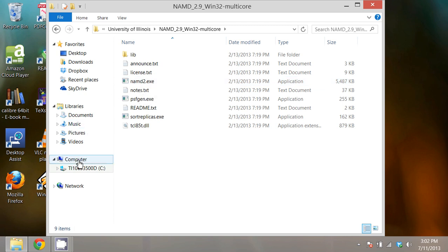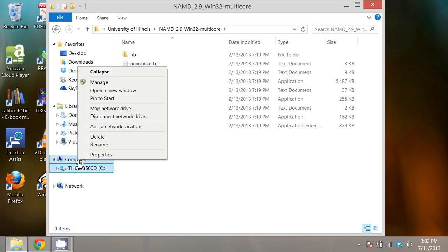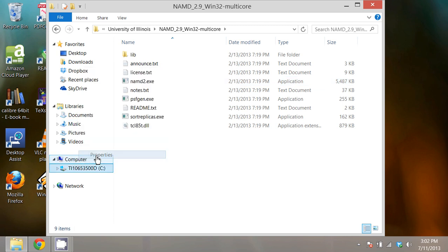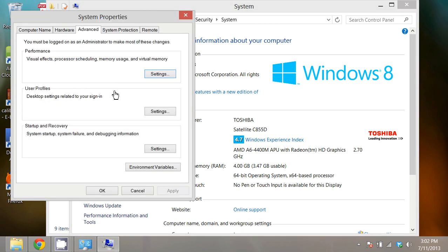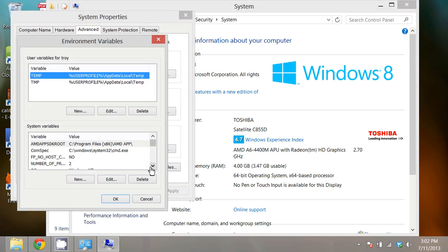Next I right-click on computer, left-click on properties, left-click advanced system settings, go to environment variables